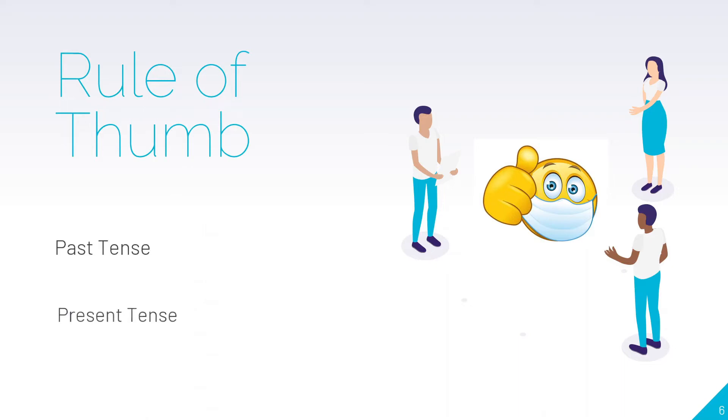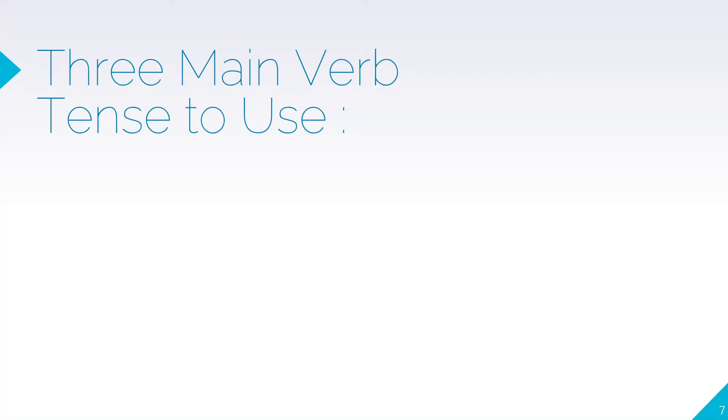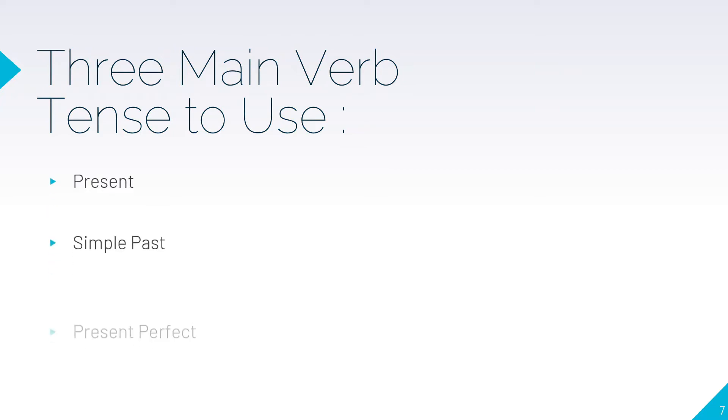It's a thumb rule: use both past tense and present tense. Broadly, I can classify it into three main verb tenses: first is present, second is simple past, and third is present perfect.